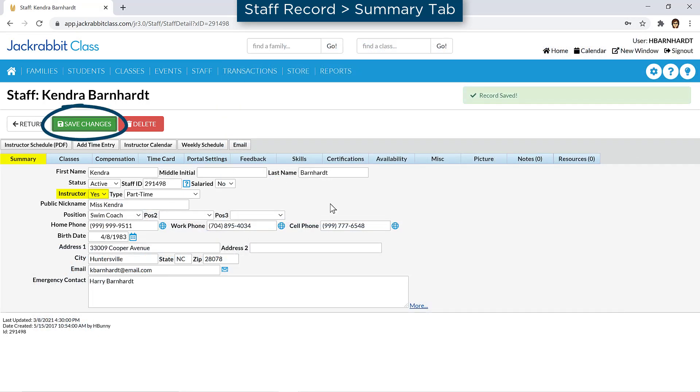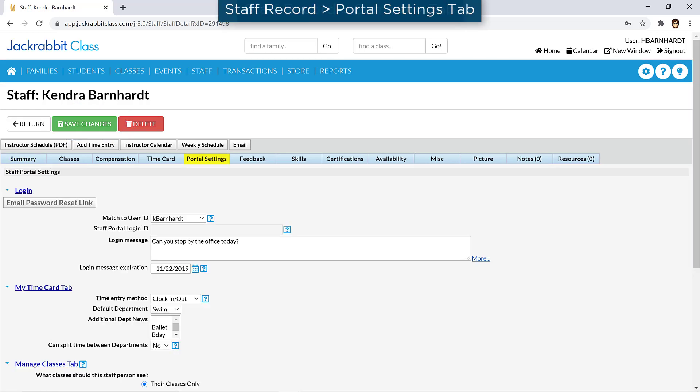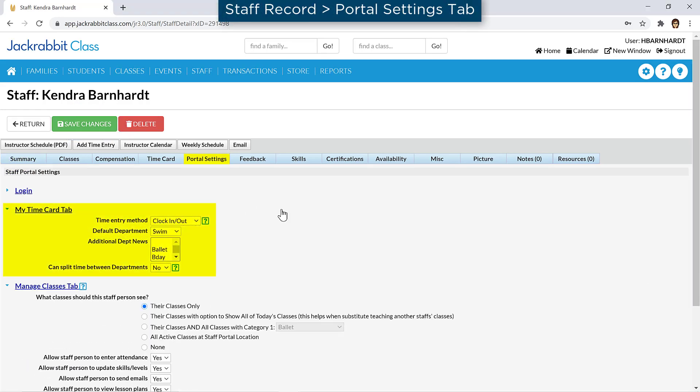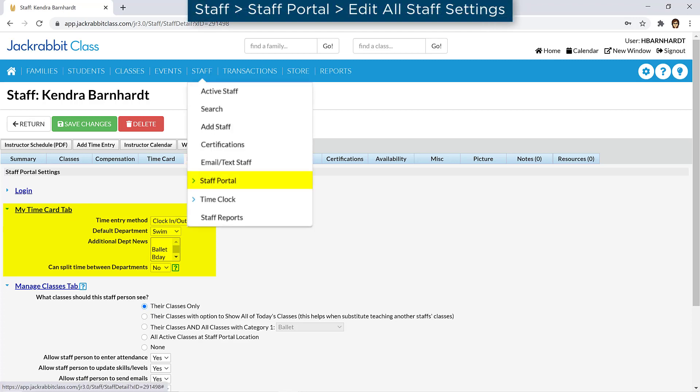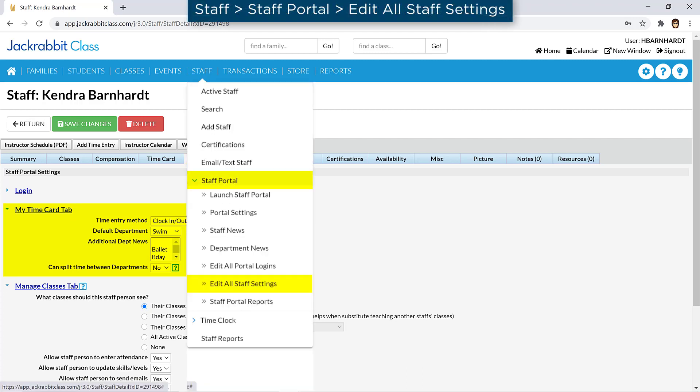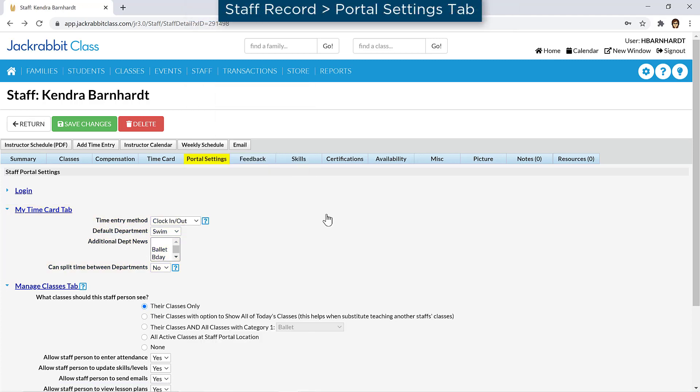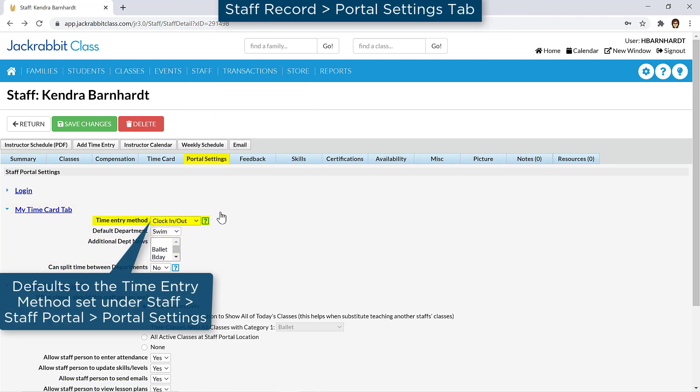Each staff member has settings for how they enter time in the Staff Portal. You can set these settings for multiple staff at once by going to Staff Staff Portal Edit All Staff Settings. On the Portal Settings tab in the My Time Card tab section, you may select a time entry method for the staff member.